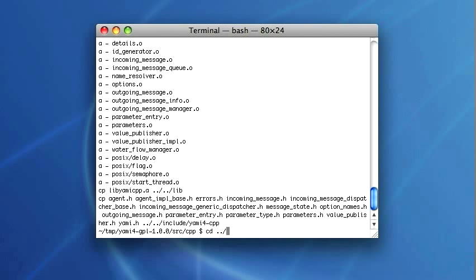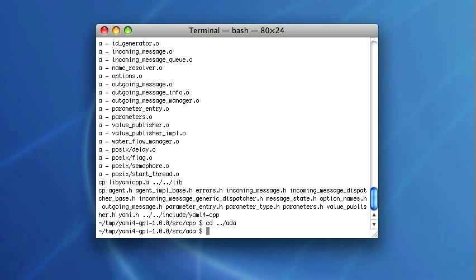I will compile also the ADA library. But instead of running make I will run the Gnat project manager.